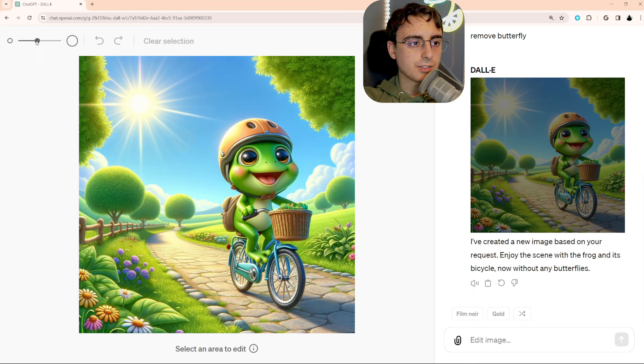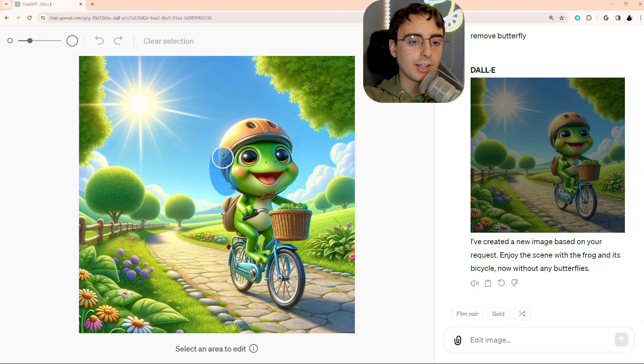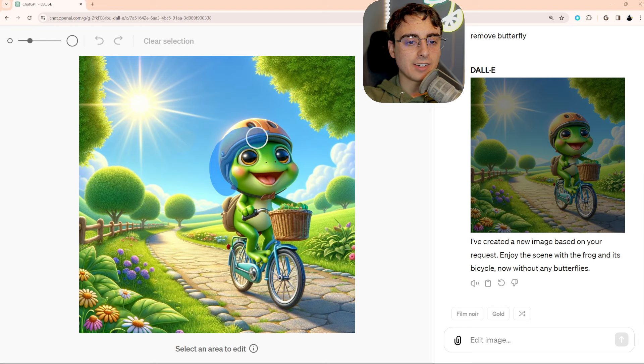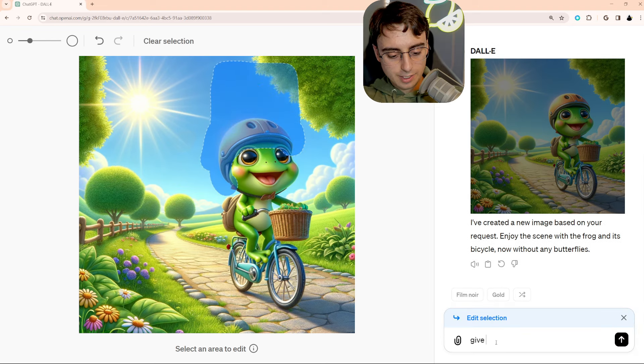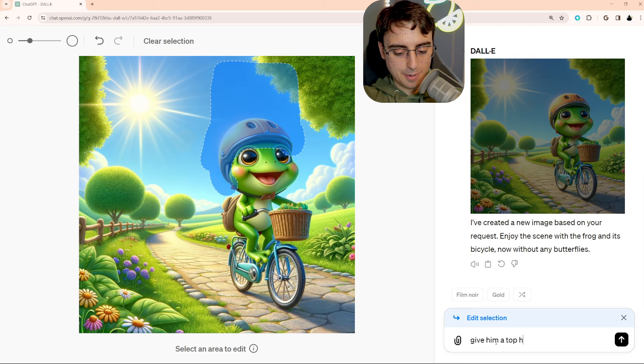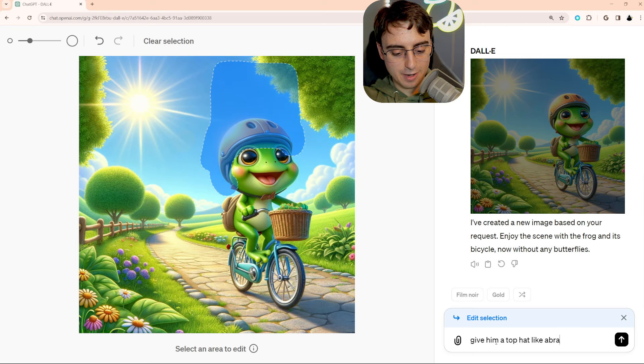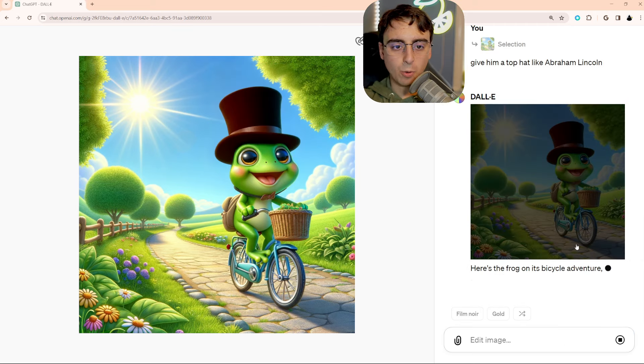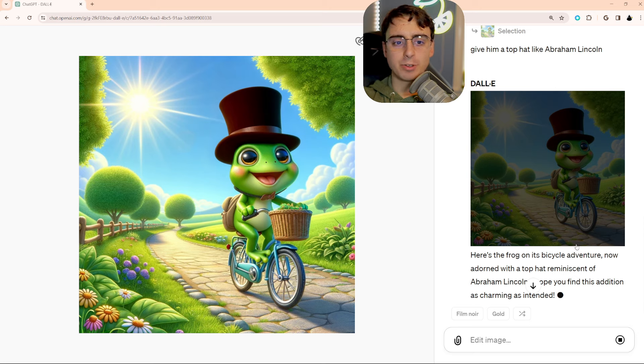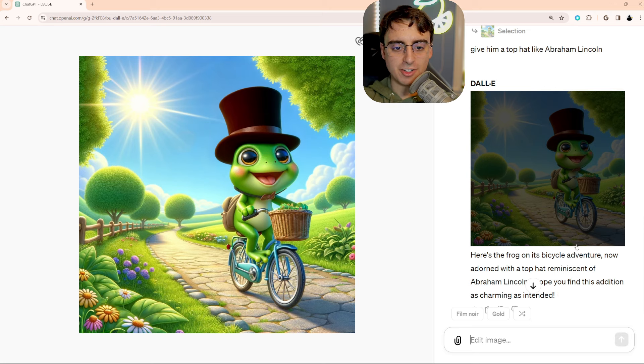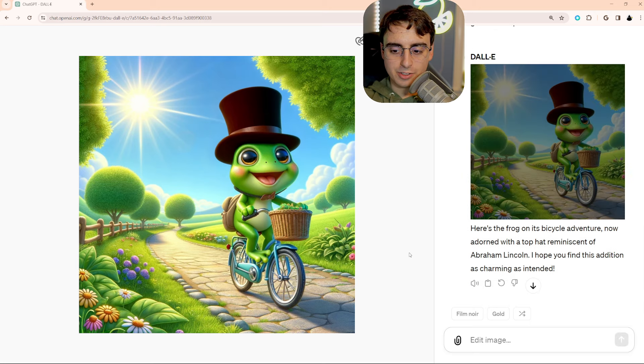Let's take this a step further here. I'm going to highlight this entire bicycle helmet, and a little bit above it as well. Give him a top hat like Abraham Lincoln. And it gets it done with great success. That actually looks very good. This is pretty awesome.